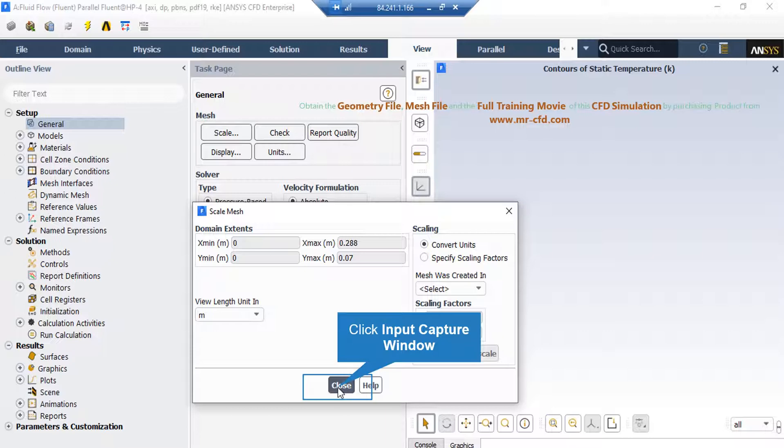For example, your geometry and mesh was designed in a software which its default unit was millimeters. By activating these scaling factors, you can change this factor to your desired factors in order to set the length to the appropriate unit.